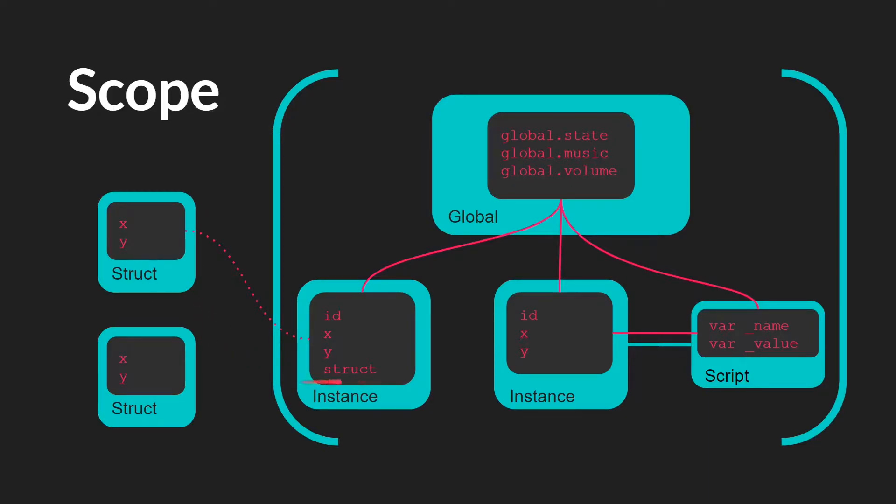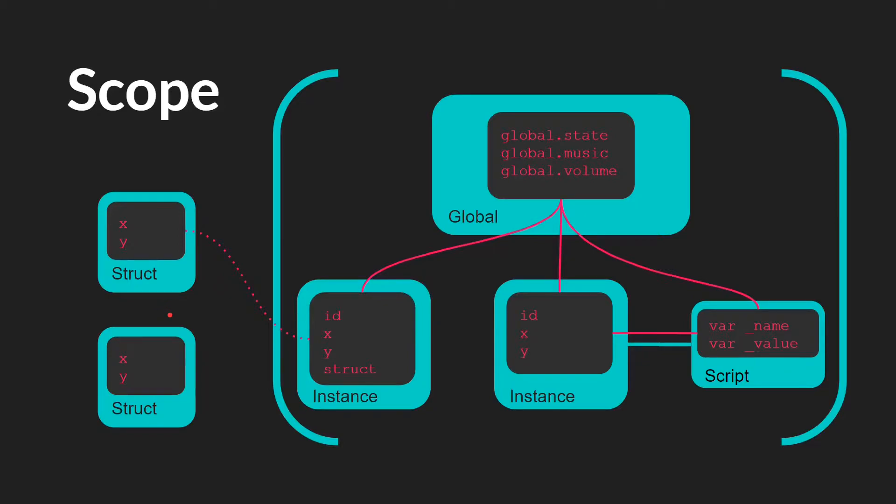So for example, you would have a variable in say an instance that holds a reference to a struct. If you don't have some variable that holds that reference, then you can't interact with the struct anymore. So if for example you have the struct out here, and there's no reference to it, it's now lost to you, you can no longer interact with it.